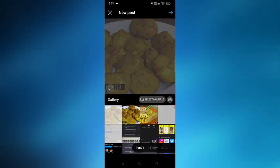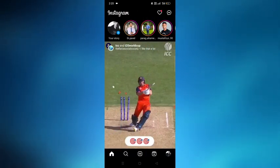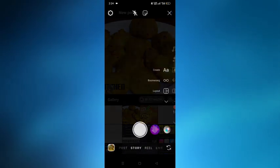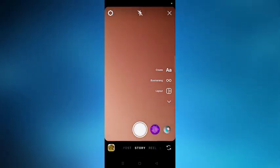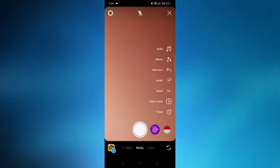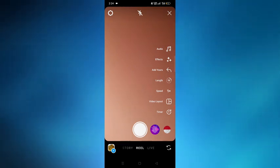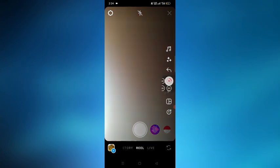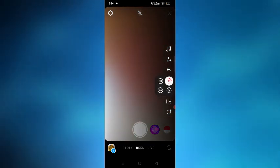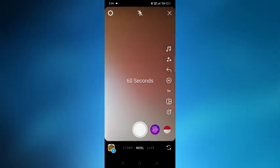Select the reels option beside the story. From here, tap on the length option from the right side and change it from 15 seconds to 60 seconds.